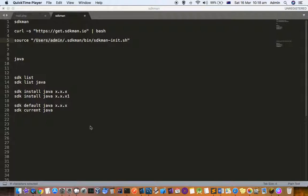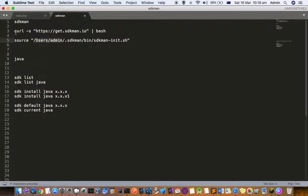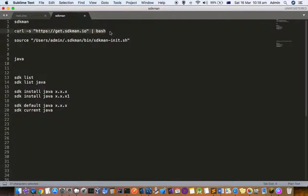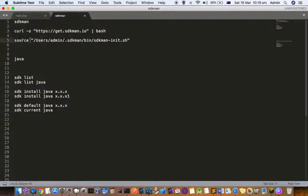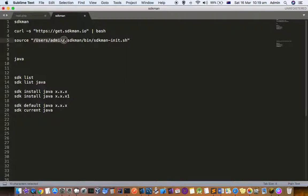I'm going to explain how you can install SDK and then use it. For that you have to execute two commands. First one is curl -s https://get.sdkman.io and pipe to bash. After that you have to execute this command: source and here you have to do the home directory path followed by .sdkman/bin/init.sh.